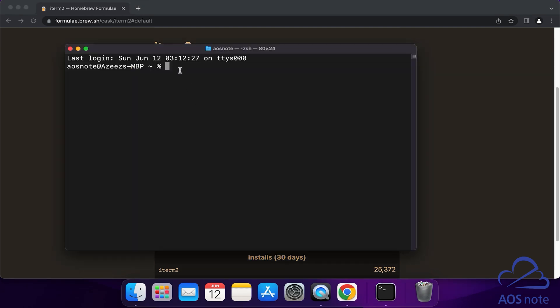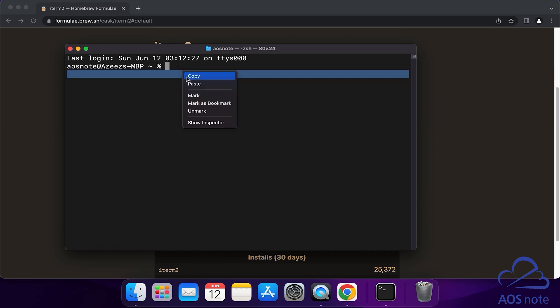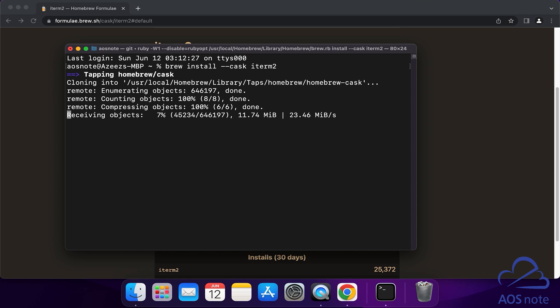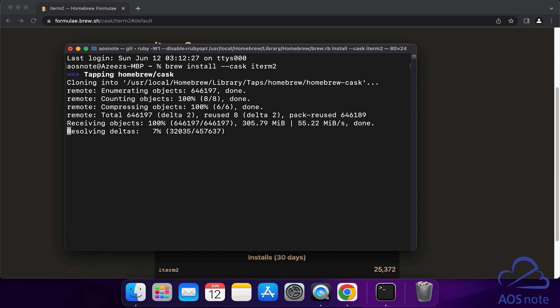In your terminal, paste the command you just copied. Once you've pasted the command, press the Return key. And there you go, it is now installing iTerm2 on my computer. I'll give it some time to finish installing.